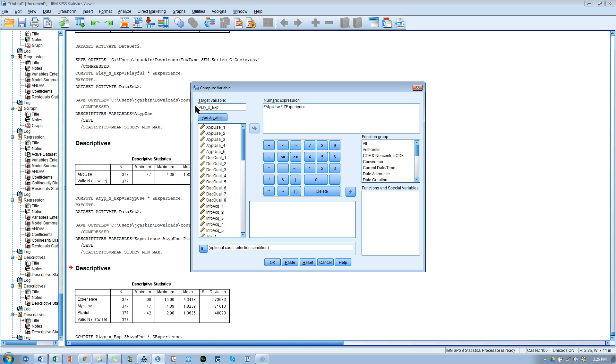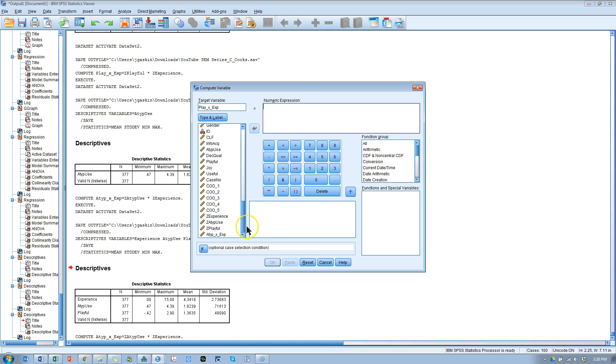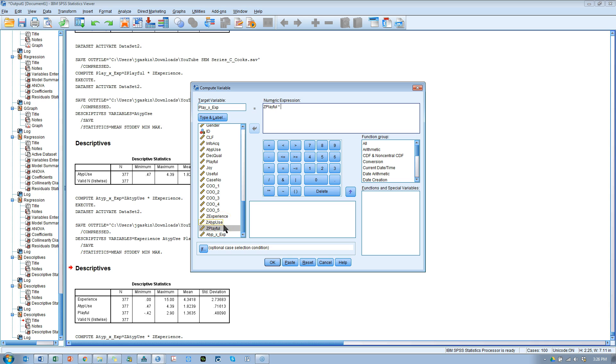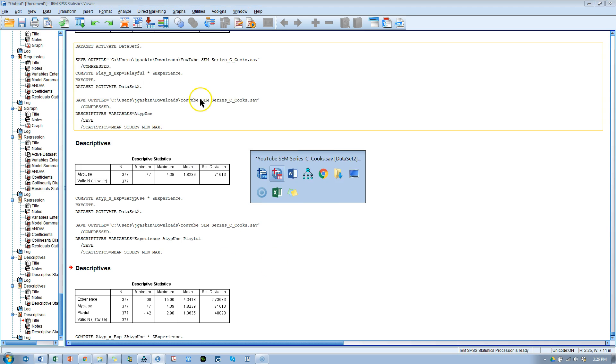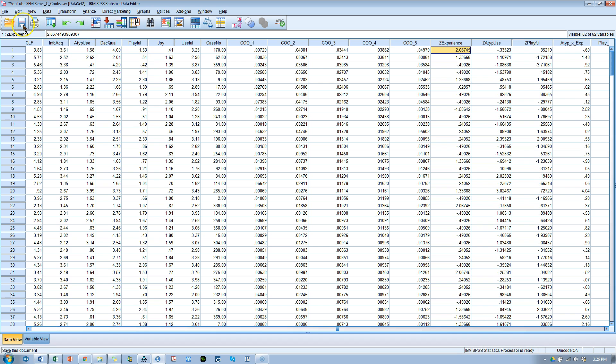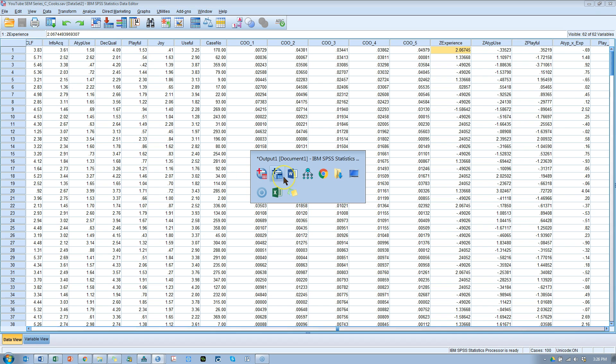Play times experience. And let me get rid of these to show you how to get them in there. What you do is you just make sure your cursor is in here and then double click play and the asterisk and then z playfulness, z experience. Okay. And then hit OK. And that will create it for you. Then you need to make sure to save this data set.